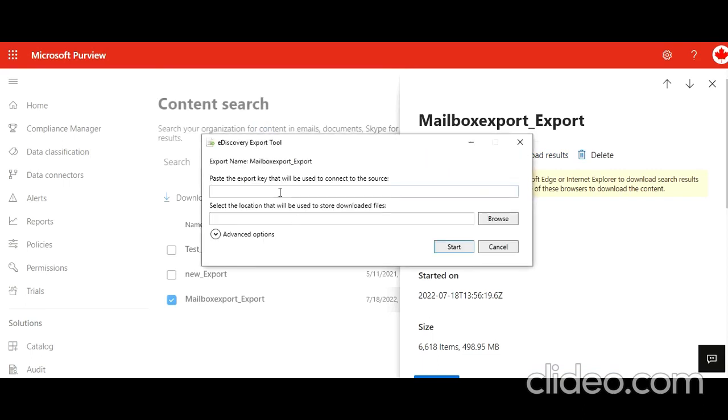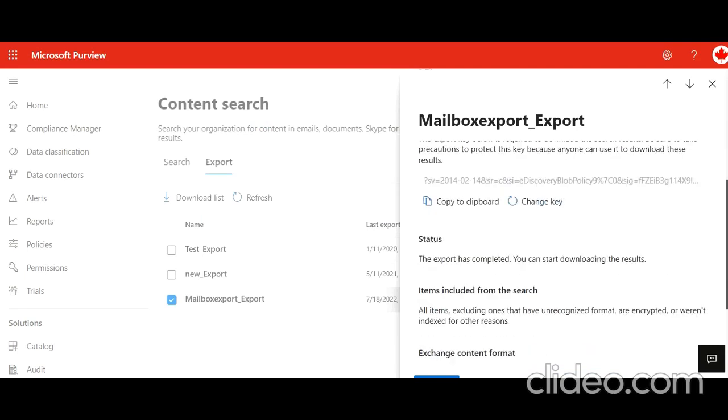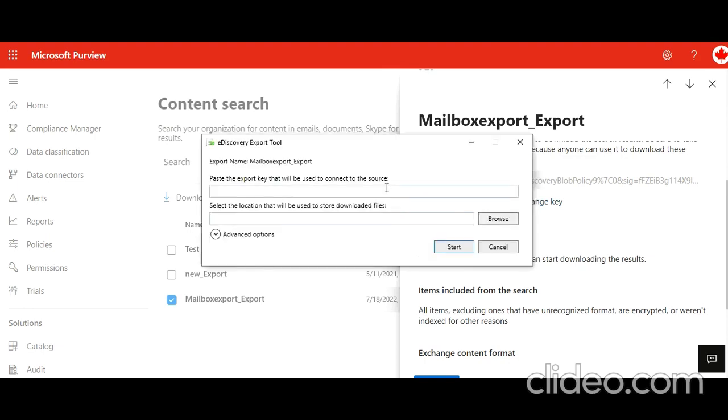So we need the key, right? So let's copy the key. You can change it, but up to you. And this is really important to protect the key. Now select, go to browse, select the location and click on start, and it will happen.